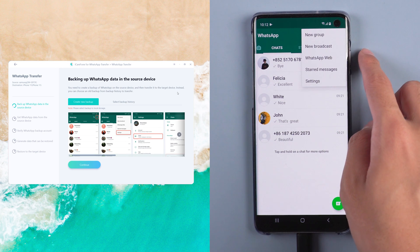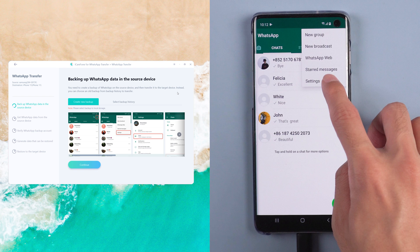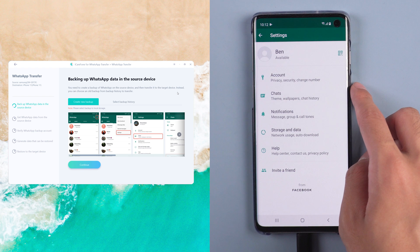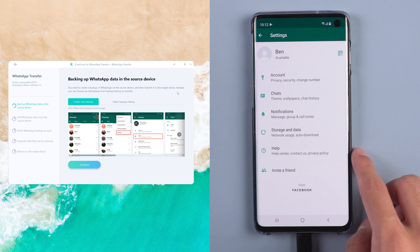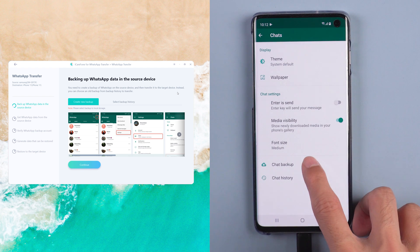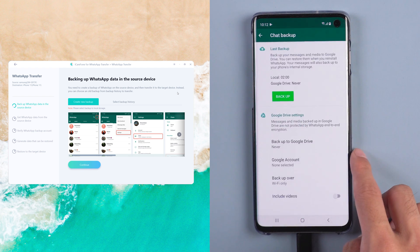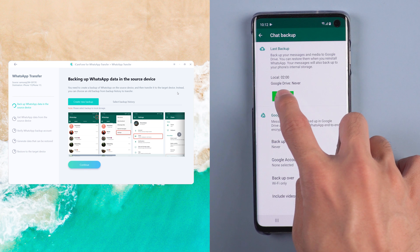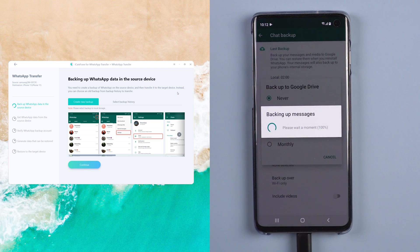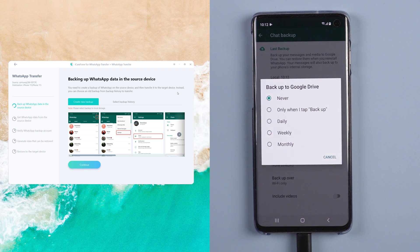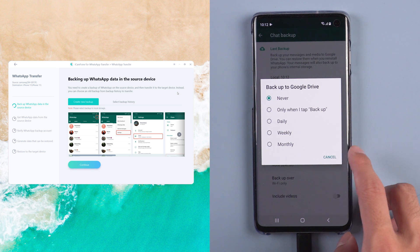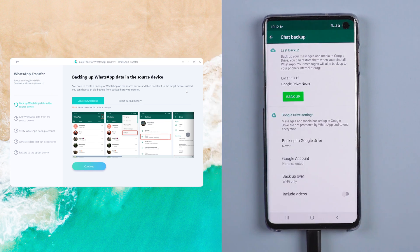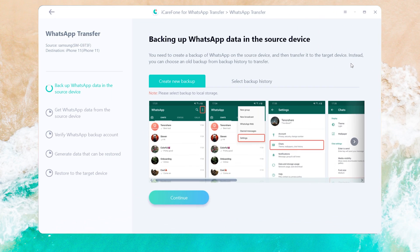Choose WhatsApp Settings, select Chats, then Chat Backup, and tap Backup. Cancel backup to Google Drive. Once done, tap Continue.